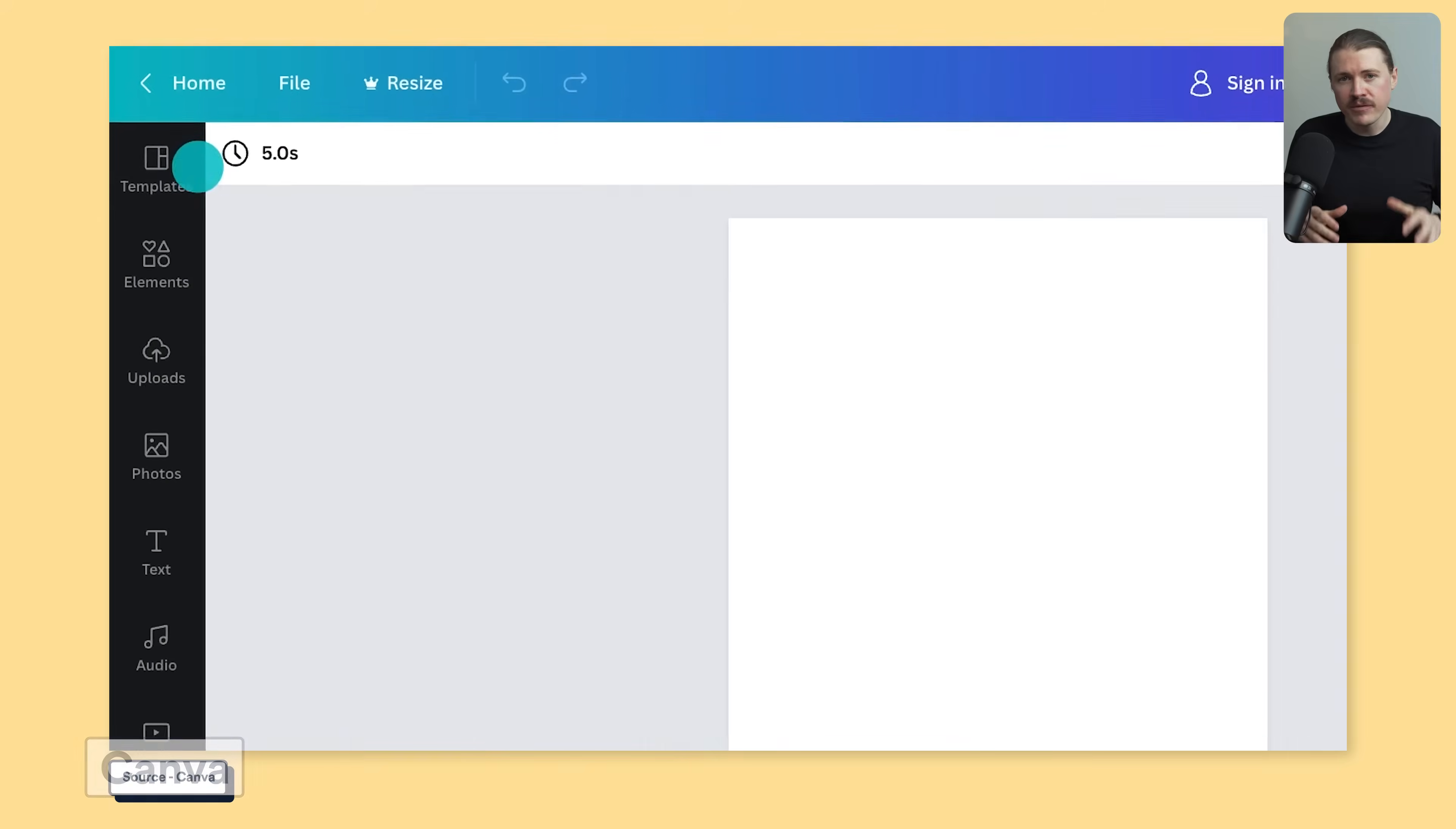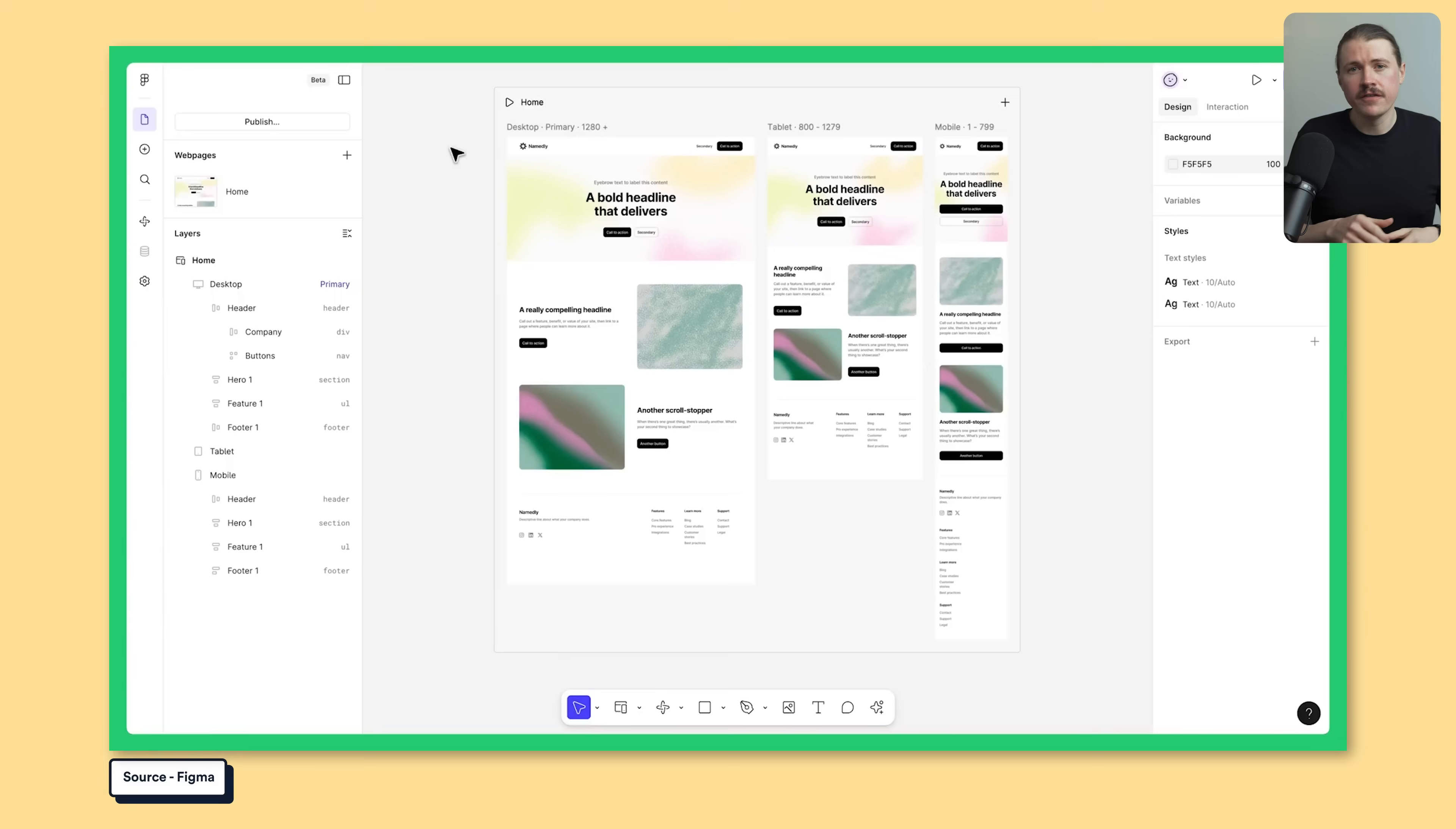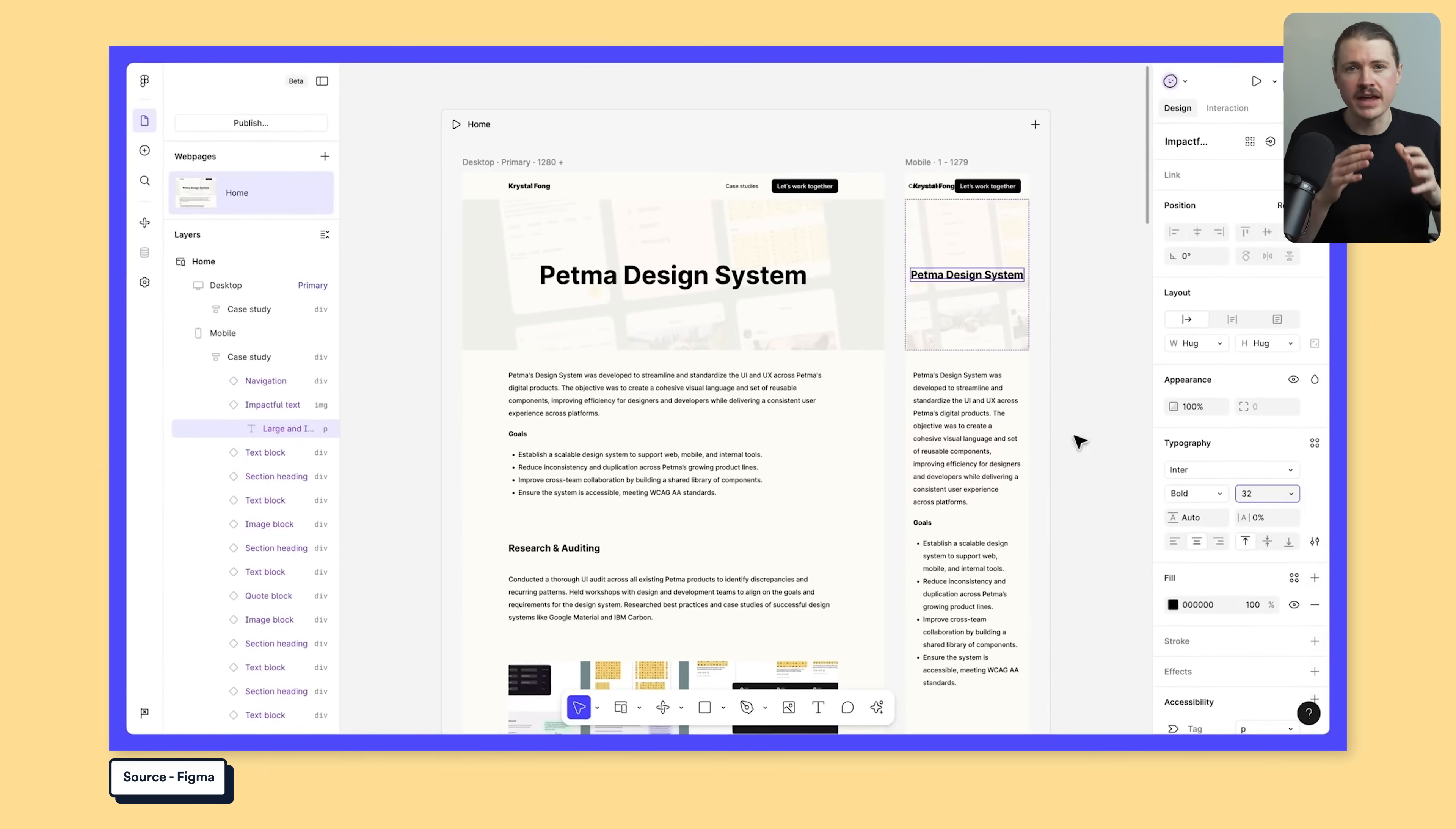For graphics and design, you've got two options depending on your needs. Canva is perfect if you're not a designer. It has thousands of templates for social posts, presentations, thumbnails. You just pick one and customize it. It's incredibly fast and anyone can use it. Figma is for when you need more control and it's also better suited for designing layouts like websites or user interfaces. If you're designing custom graphics, infographics or anything that needs to be pixel perfect, Figma gives you that flexibility. The key is matching the tool to the task. If you're making a LinkedIn post, Canva. If you're designing your brand identity, Figma.